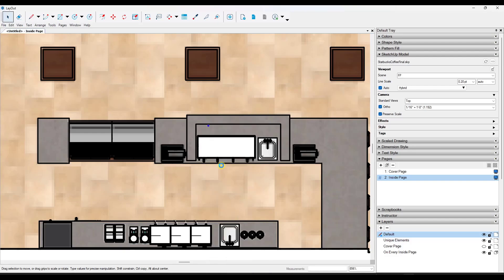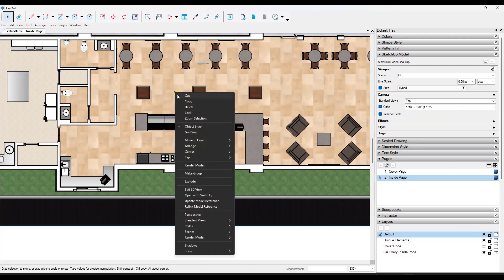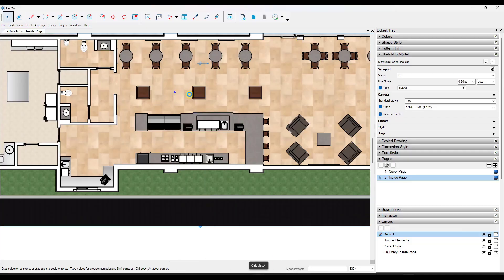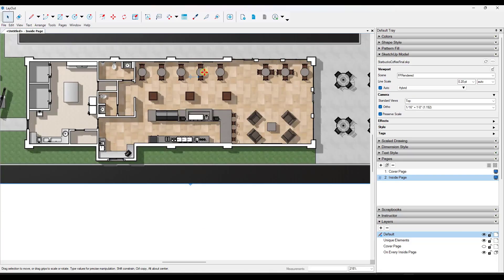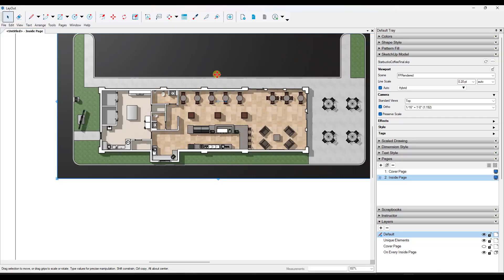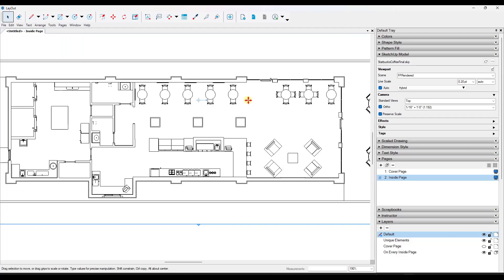We can go over into Layout, right-click, and update our model reference. That's going to go get the newest version of this plan view directly from the SketchUp model it's linked to. Now if I right-click, go to Scenes, and pick FPRendered, that's going to go to my rendered viewport. You're going to notice as soon as this switches over, this looks substantially better — it's got a lot more depth than it did previously.